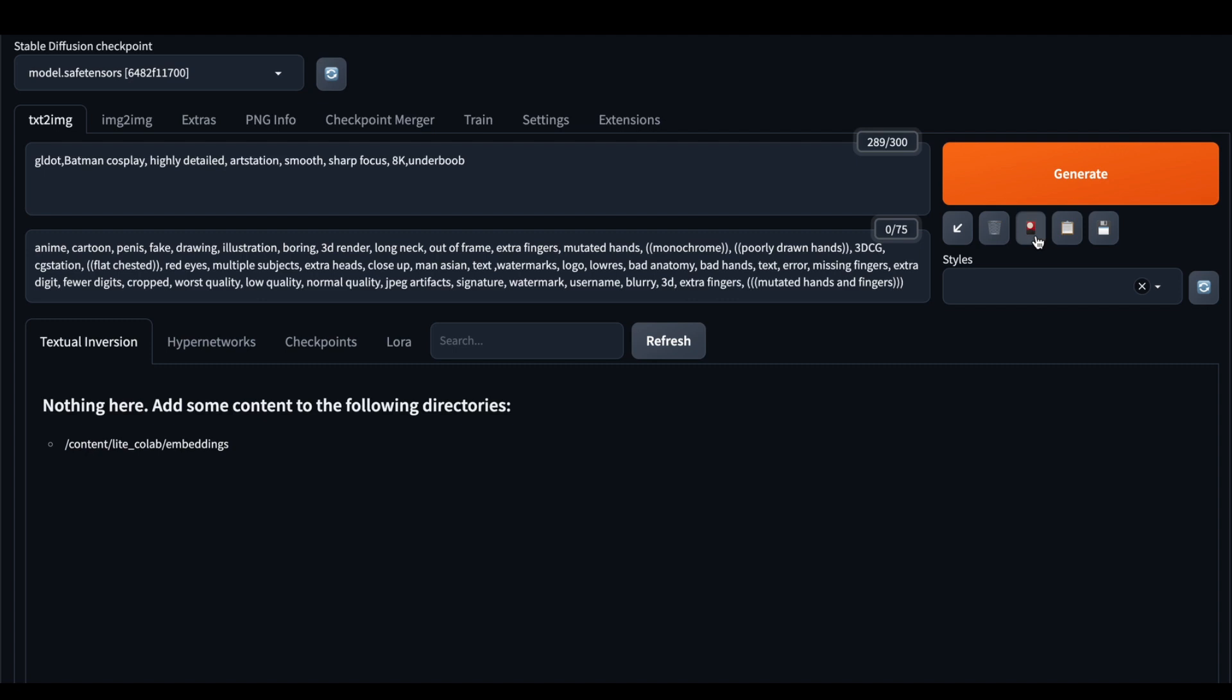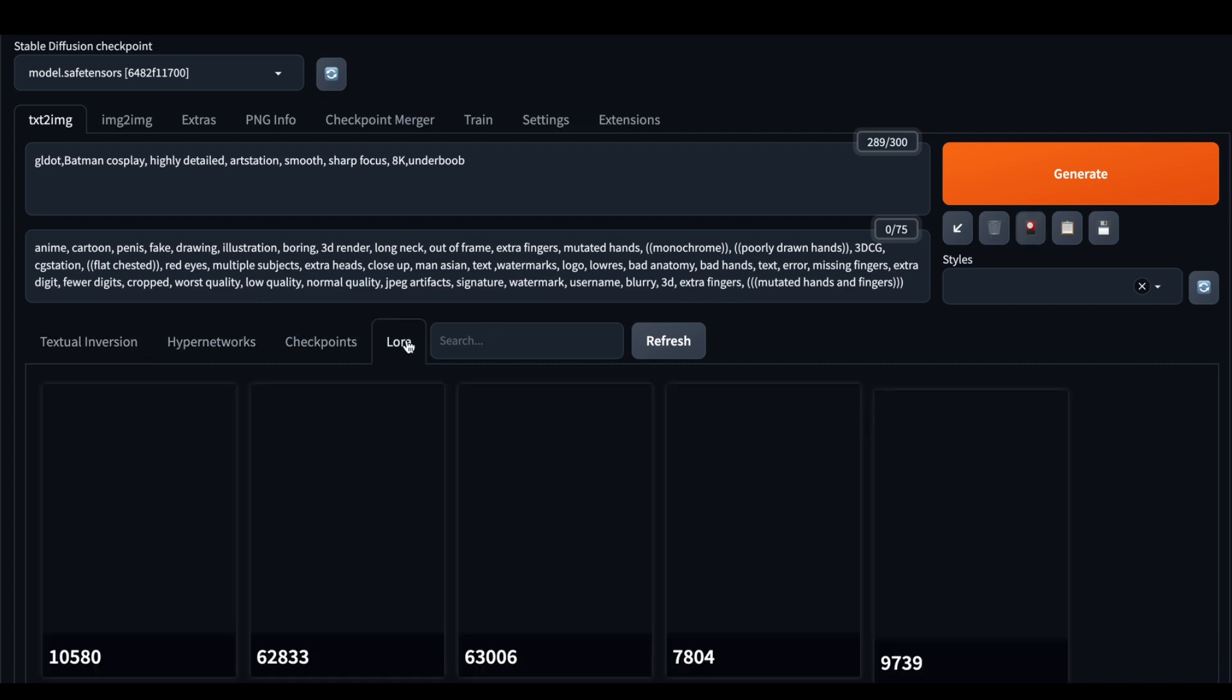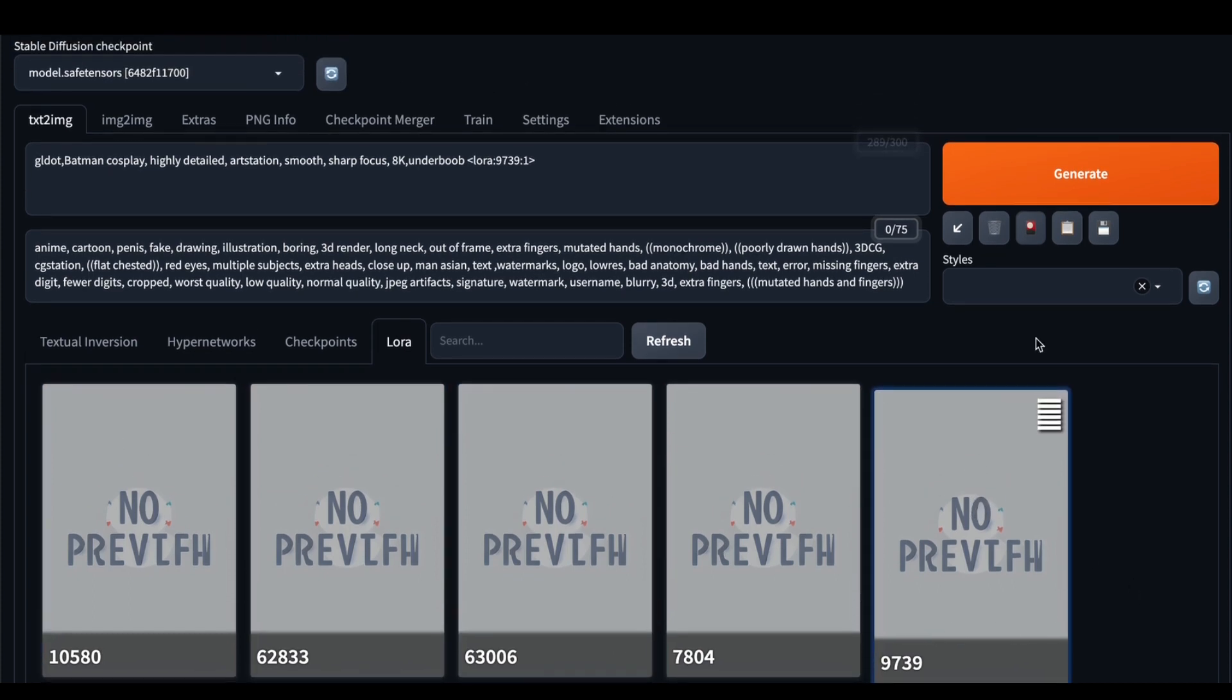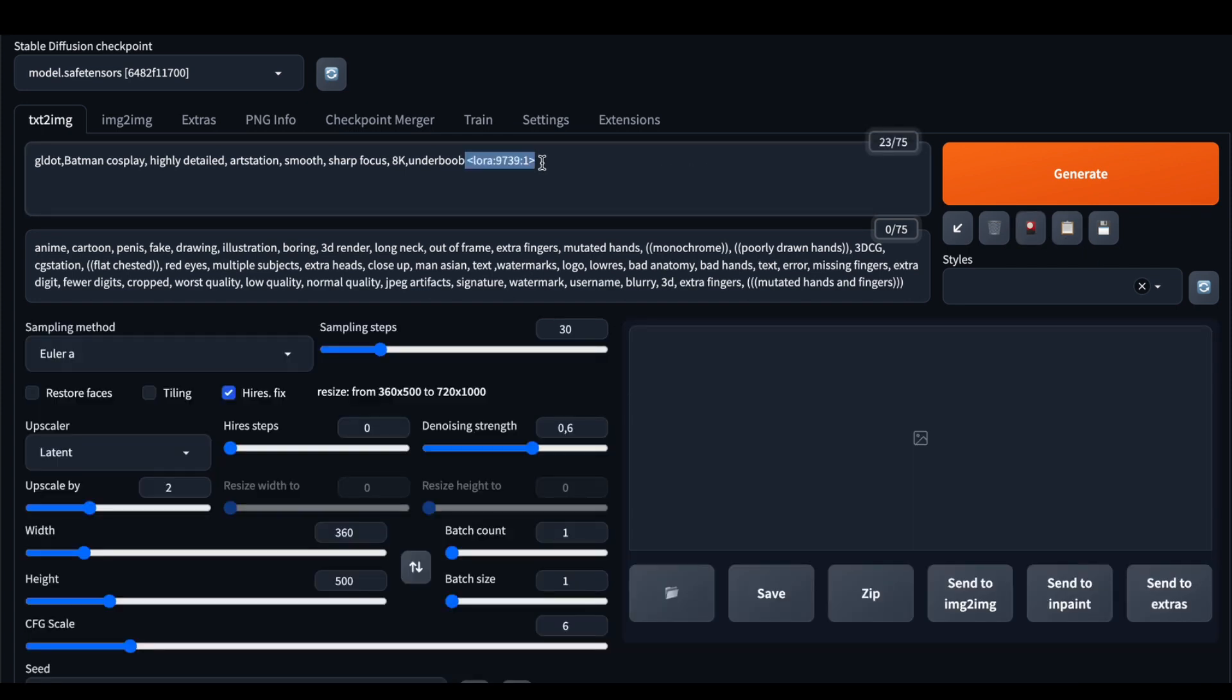Now we just need to activate our LoRa model. For this, we need to press this button here, then choose LoRa tab here, and then choose your model. I know that galga.module is this one, so I click on my model, and in the prompt section, I see this specific word. These parameters, which is one at this moment, determine how strong the effect of the LoRa model will be. I decided to choose one. Feel free to experiment.